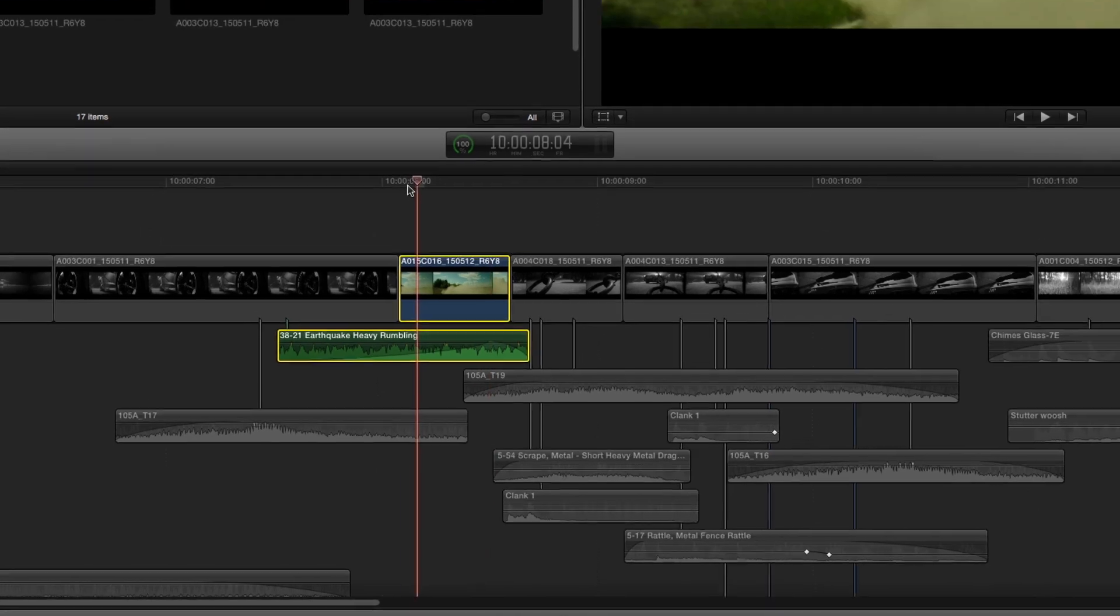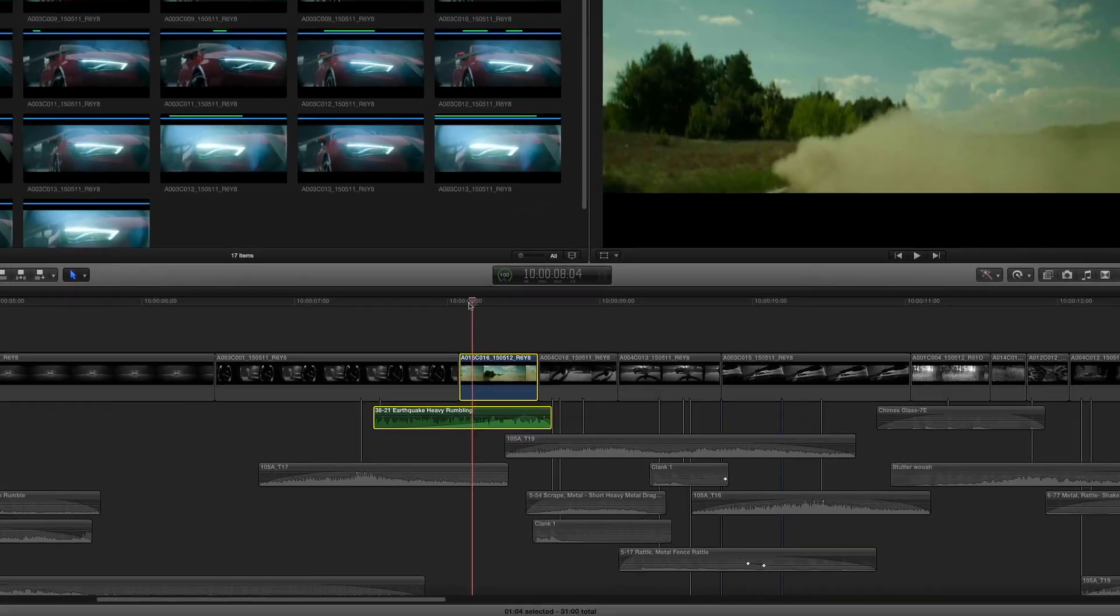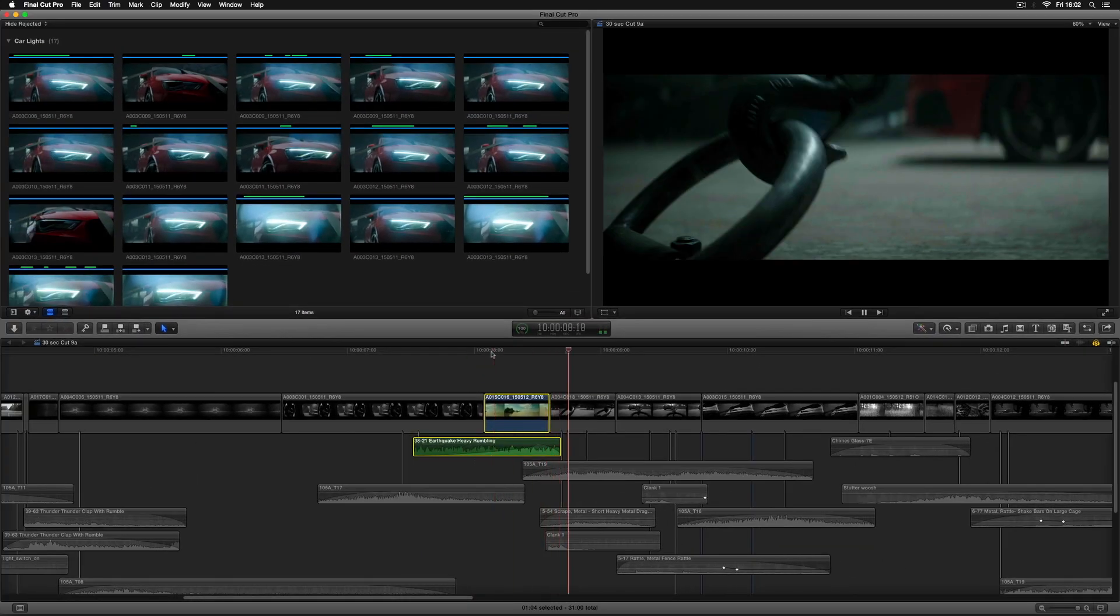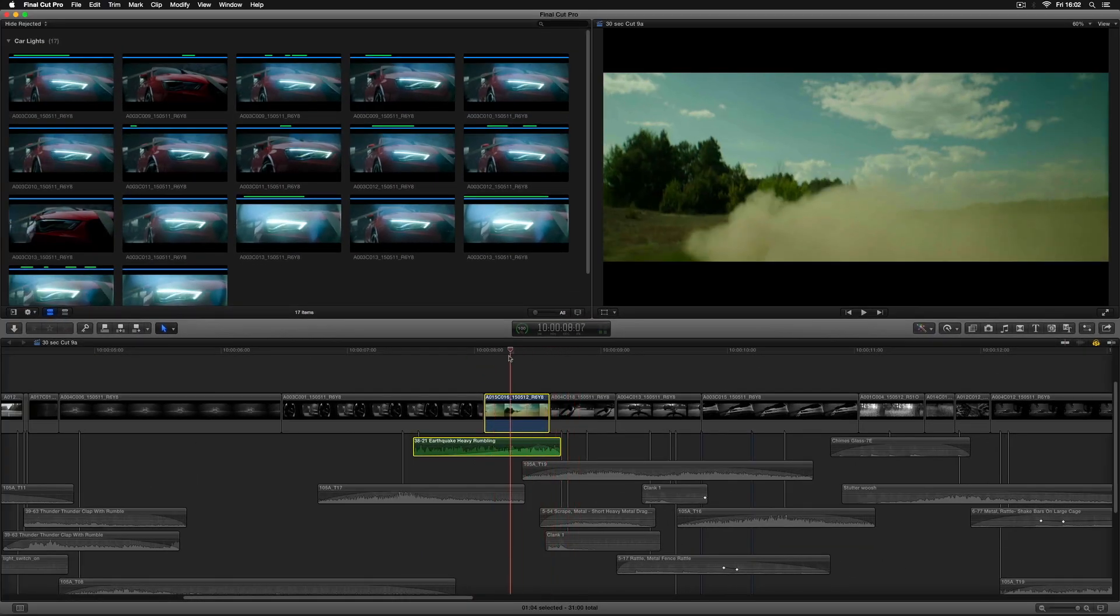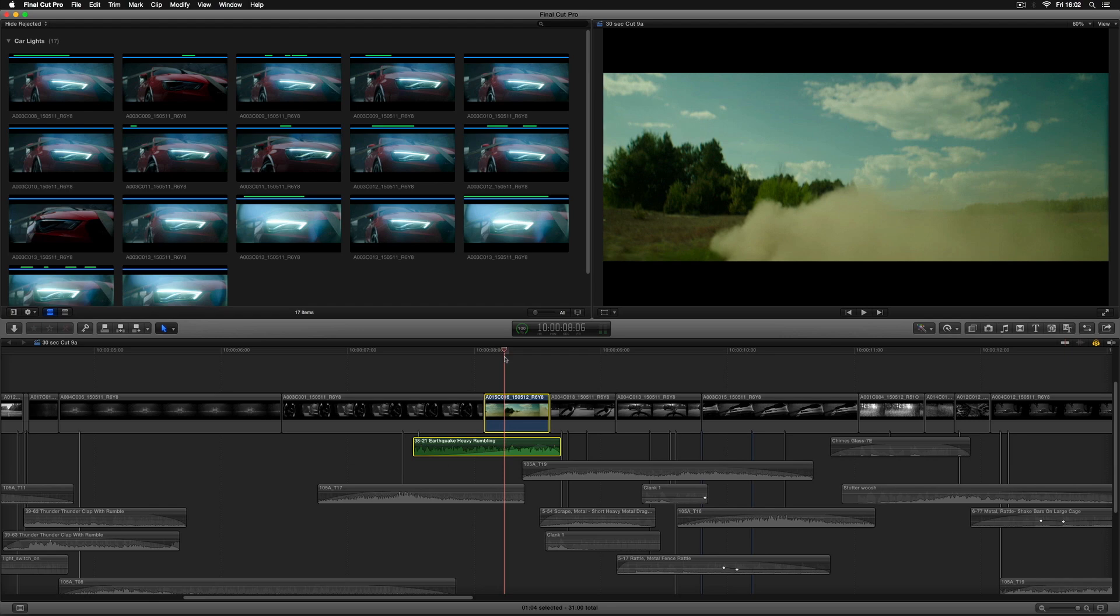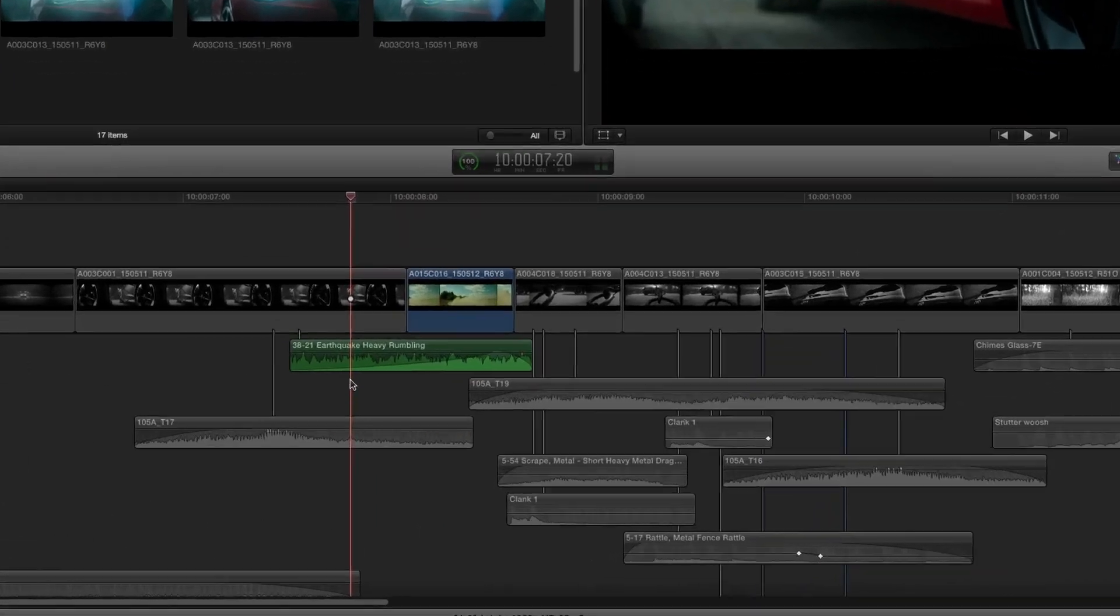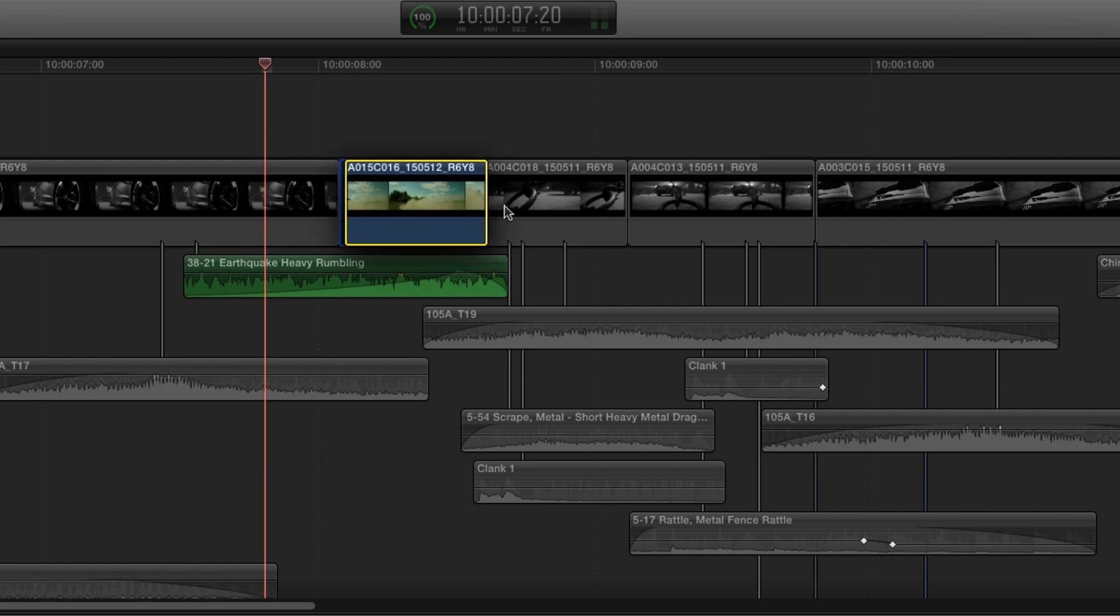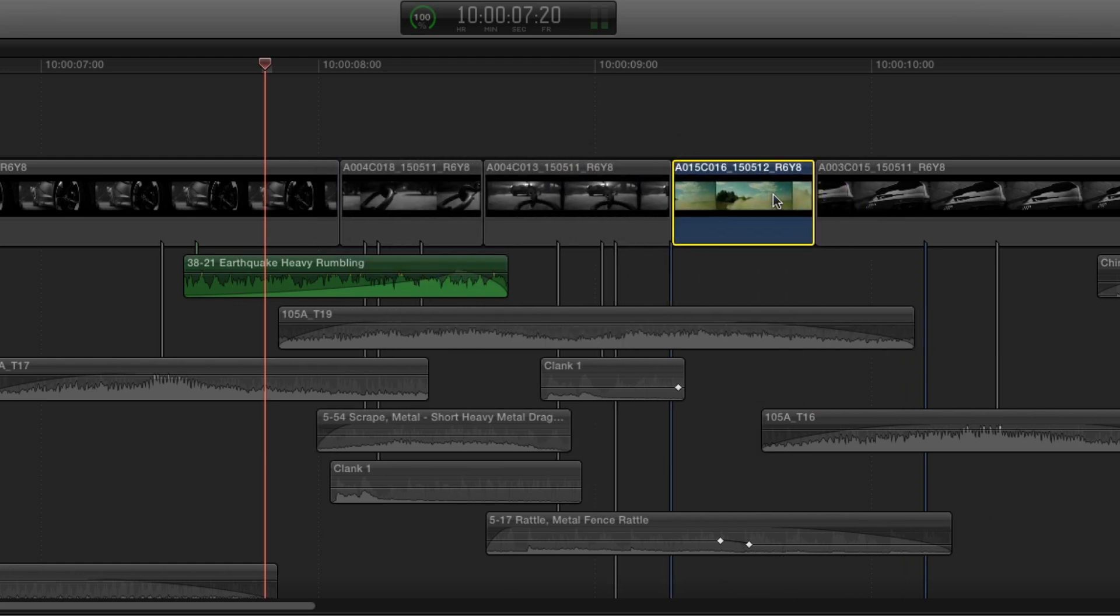So we've got this really nice rumbling sound effect which is designed to go with this shot of the smoke here. Now currently the sound effect isn't connected to the shot it's associated with, it's connected to the shot before. So if I was to go ahead and pick up this shot and move it, the sound effect wouldn't move with it.